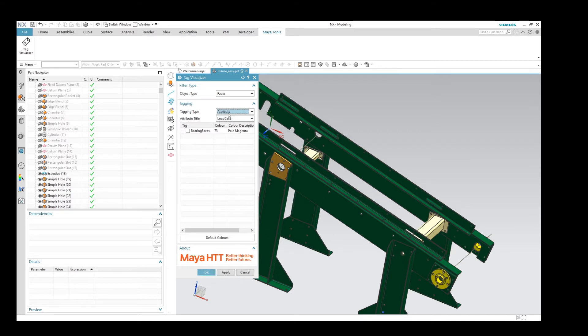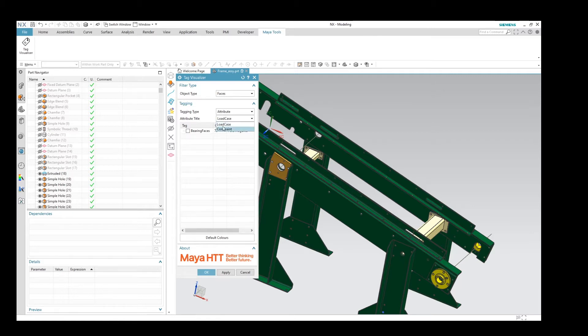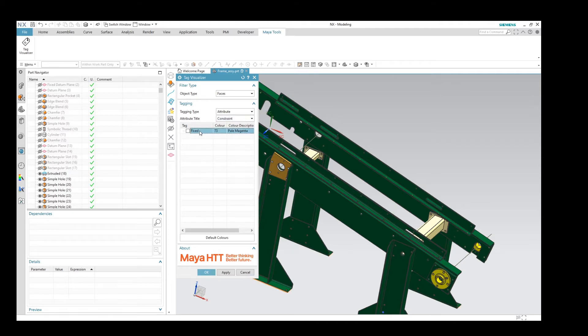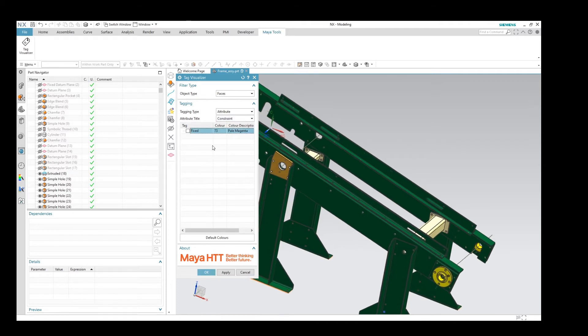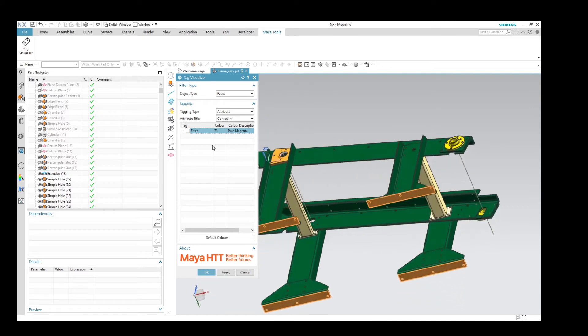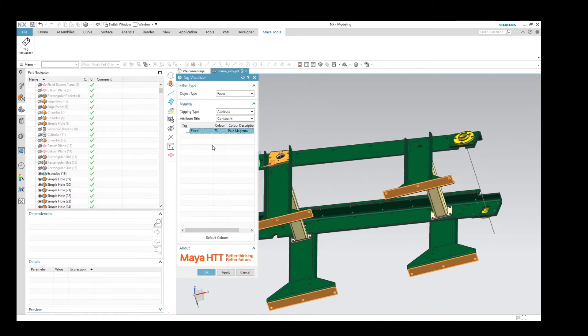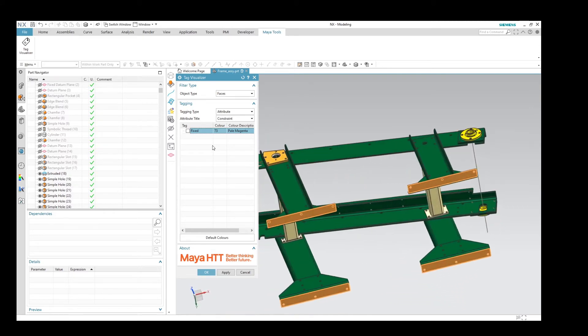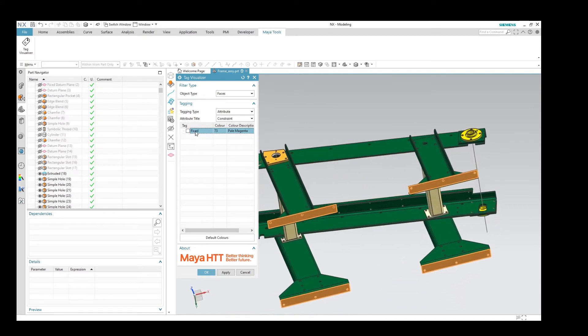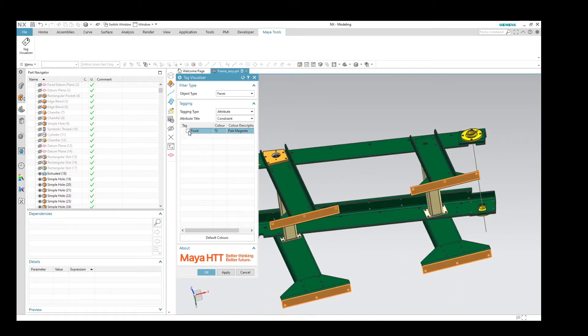When we change to attributes, we can see a list of attribute titles that belong to this NX part file, and we can see here that we've got two, and I'm going to go ahead and pick the constraints, and I'm going to have a look at what's been set to a fixed constraint, and there we can see we have four faces highlighted.